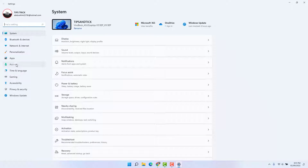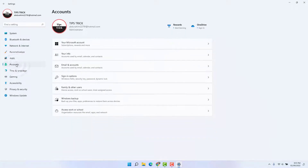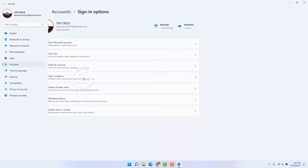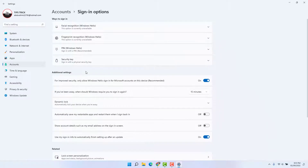After clicking on Settings, on the left side you're going to find something that says Accounts — simply click on that. On the right side you're going to find something that says Sign-in options — simply click on that. Then you're going to find something that says PIN Windows Hello.